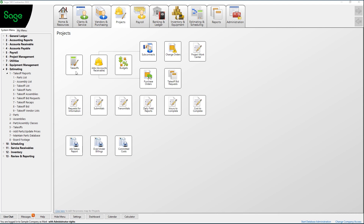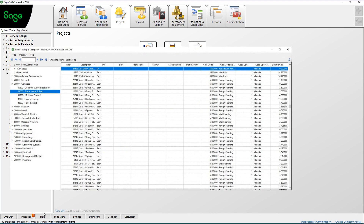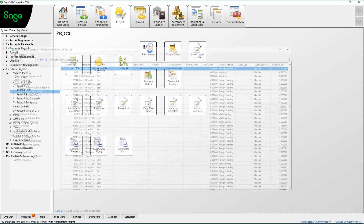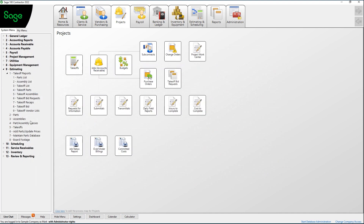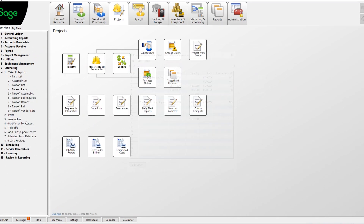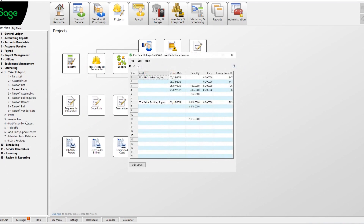Sage Basic Estimating is one of the built-in modules available with Sage 100 Contractor. It's unique because of its common database that's used throughout the entire process — from estimating to purchasing to inventory control and allocation to the job. This also provides a very easy way to upload parts and pricing to a database, maintain the pricing for multiple vendors, and track historical pricing of particular parts.